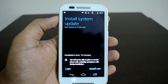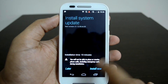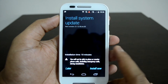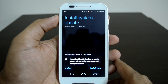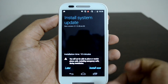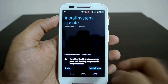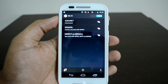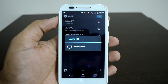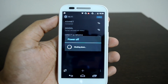The update has been downloaded. Let's go ahead and install it — click the install button. Installation time is around 10 minutes or so. You won't be able to place or receive calls, including emergency calls, during the installation. Now the device will power off and the installation will start.